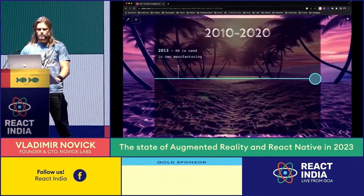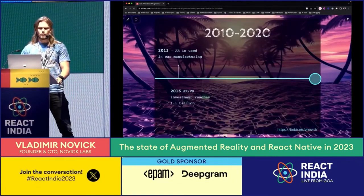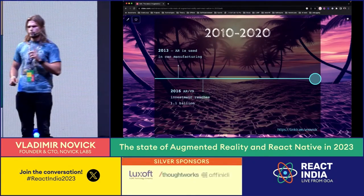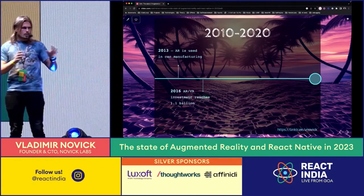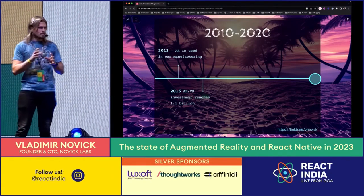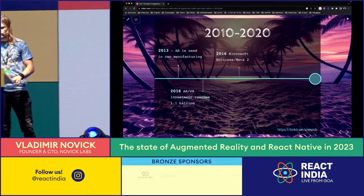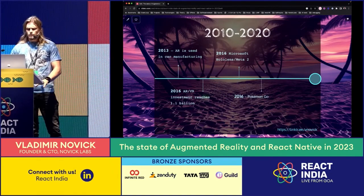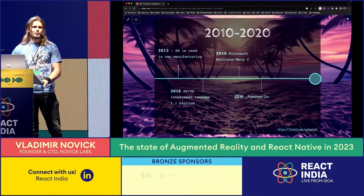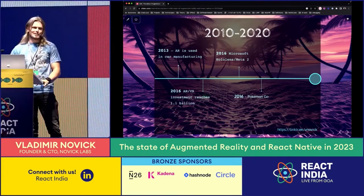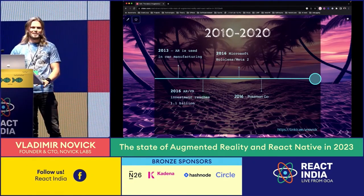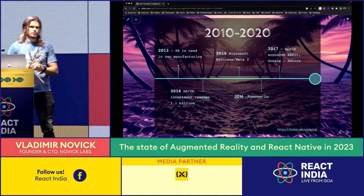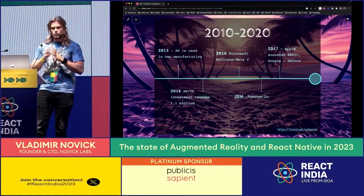Kinect, Google Glass, AR was used in manufacturing in 2013. Then came an important milestone: AR and VR investment reached 1.1 billion dollars. So for those who think AR or VR is gimmicky - maybe, but it has potential and investment behind it. Then Microsoft introduced HoloLens. And Pokemon Go - how many of you have heard about Pokemon Go? There is not a single person in this audience who hasn't heard about Pokemon Go.